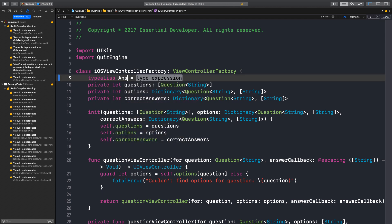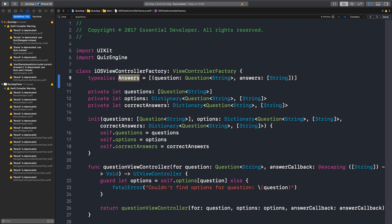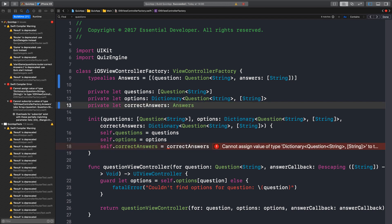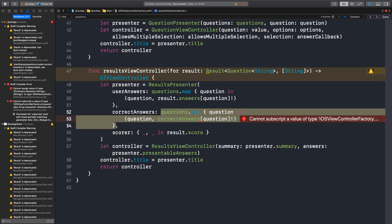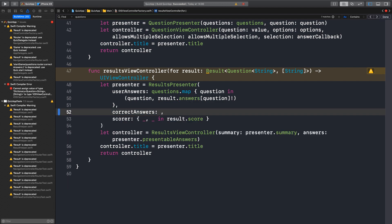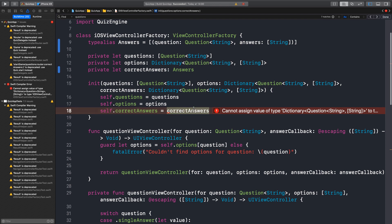Answers is an array of tuples, and we keep the same type signature. Answers is an array of strings. Now we would like to migrate these correct answers to answers. We can do it as we did before, and then move this logic one level above — one level higher. This is correct answers now, we move the mapping in here.